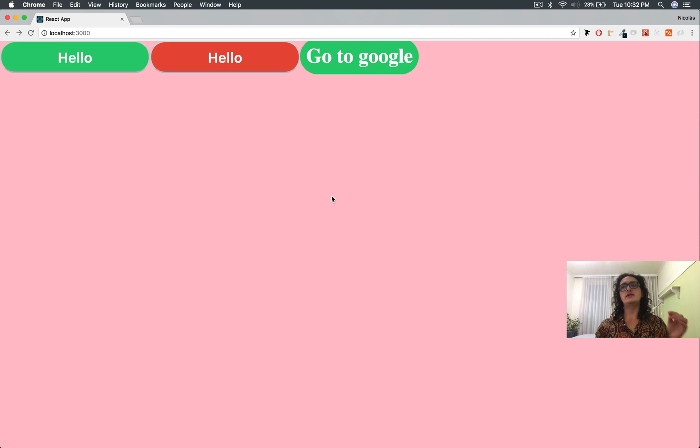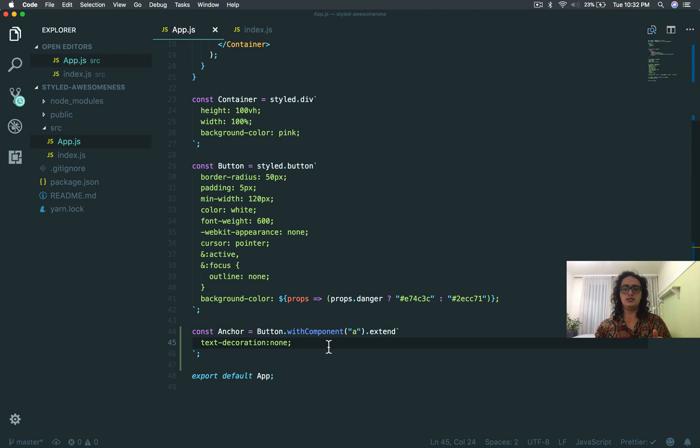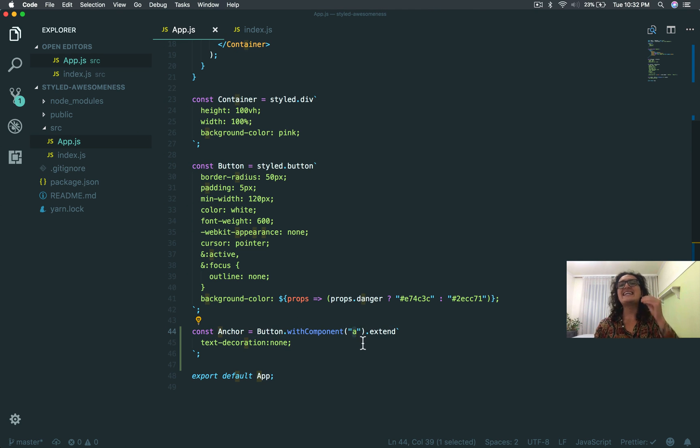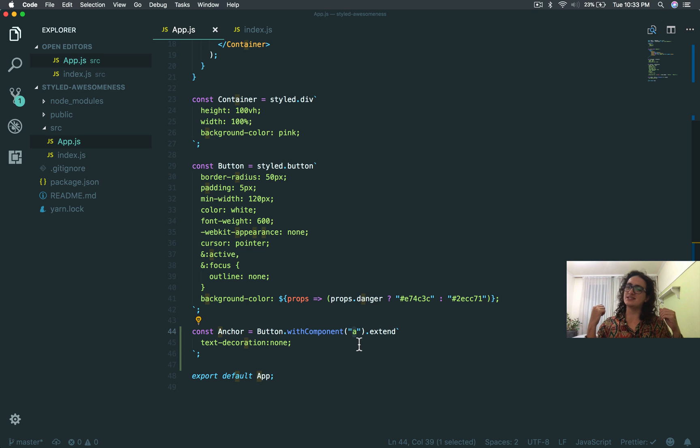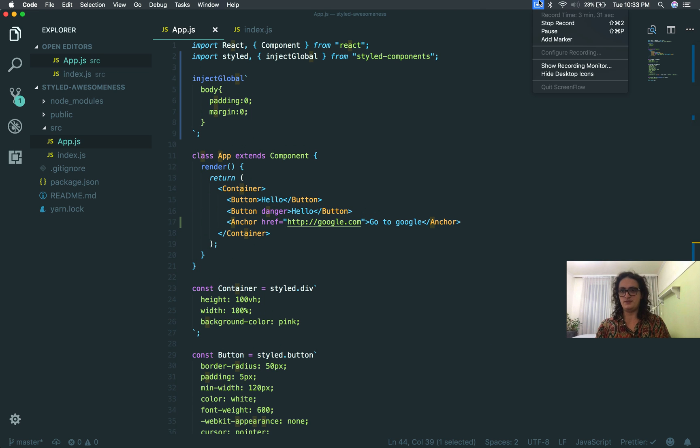Look at this beauty. You extend the component here, and you change the tag here. This means that you could make anything you want with any tag. You could make a paragraph, and then in one second, turn it into an H1, and use the same CSS. And look at this. No more class names. Never again.